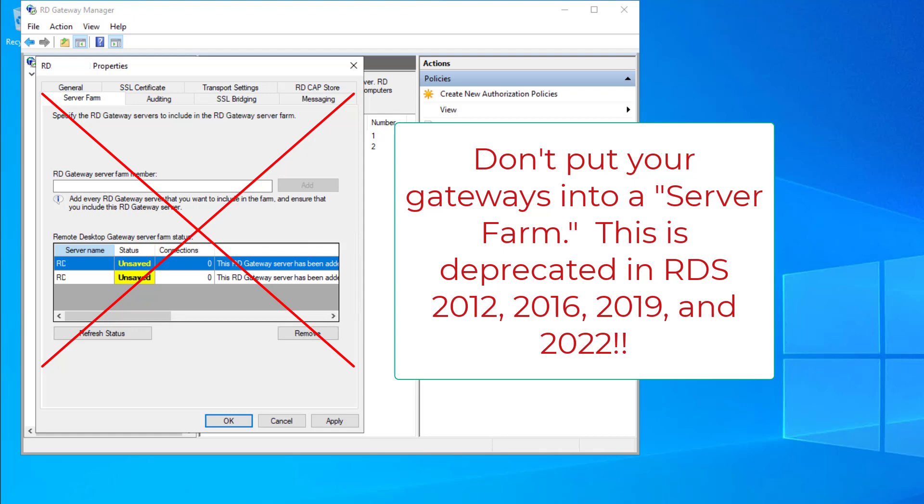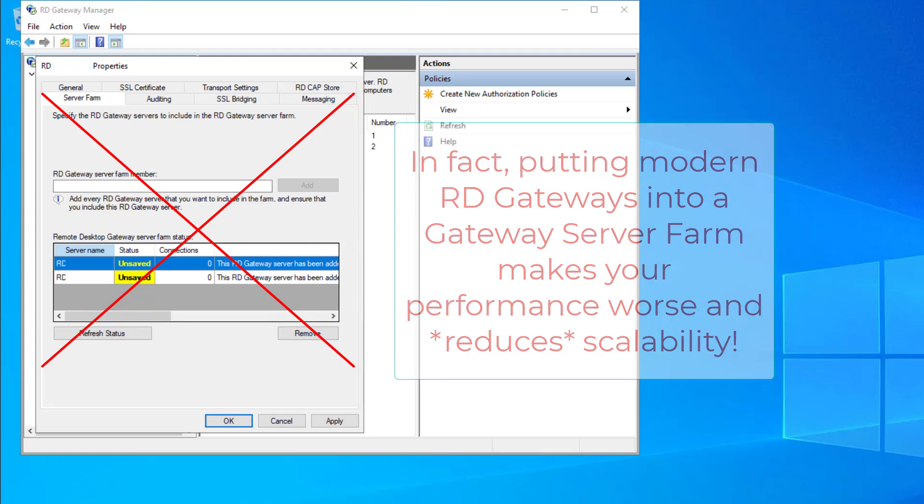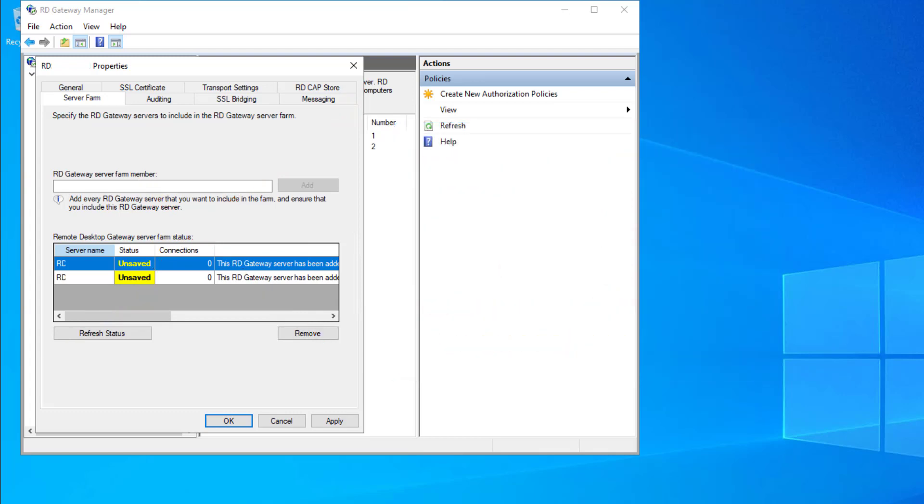In modern RDS, by which I mean Server 2012 R2 and later operating systems, this is not required. And if you enlist your gateway servers into an RD Gateway farm, it will significantly increase the overhead on your gateways and prevent them from scaling up as high.